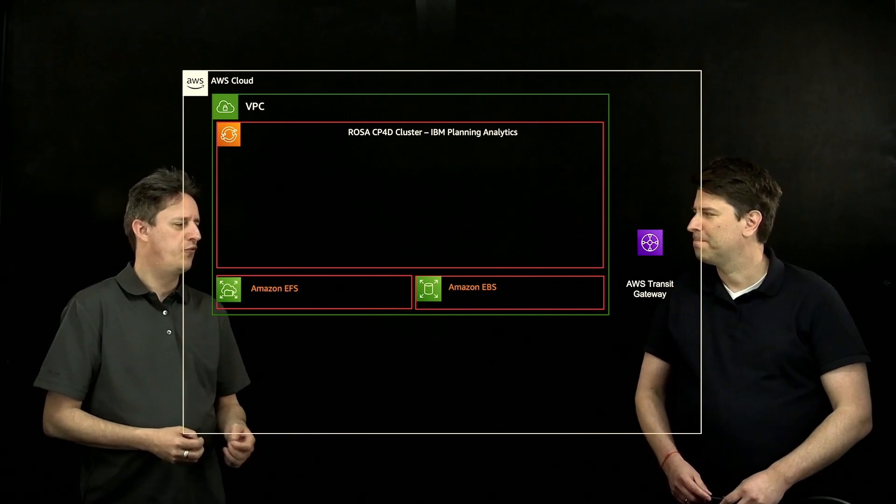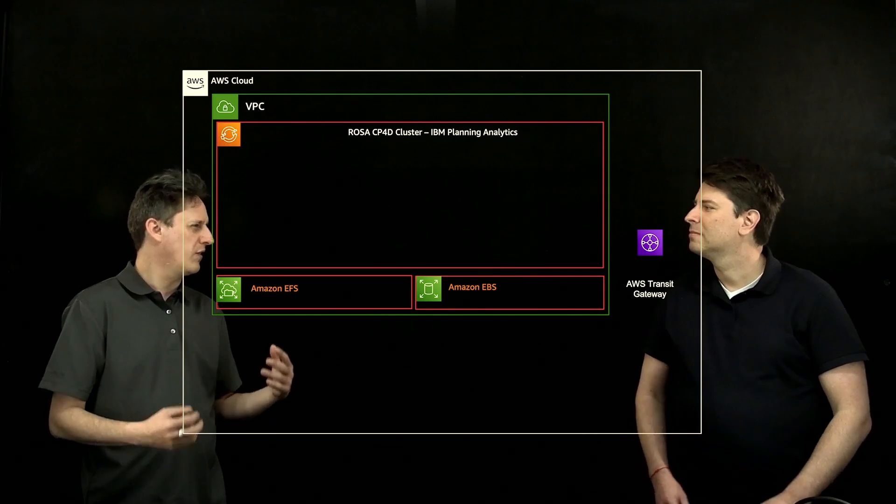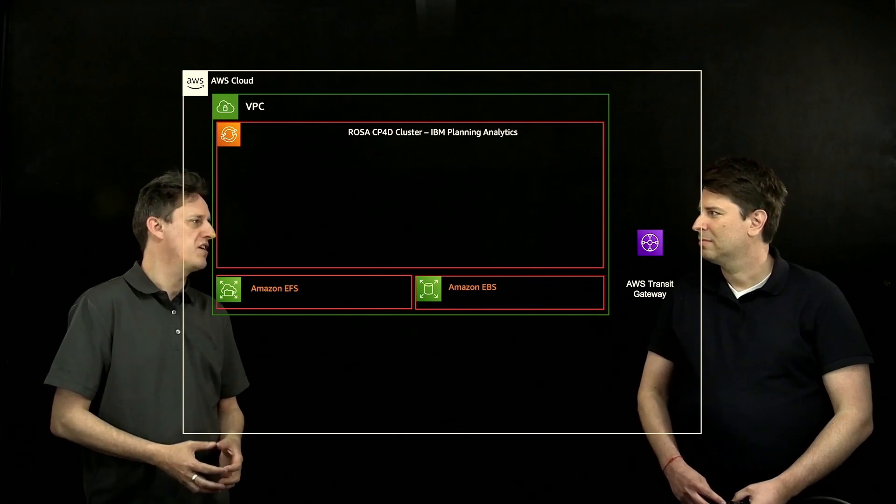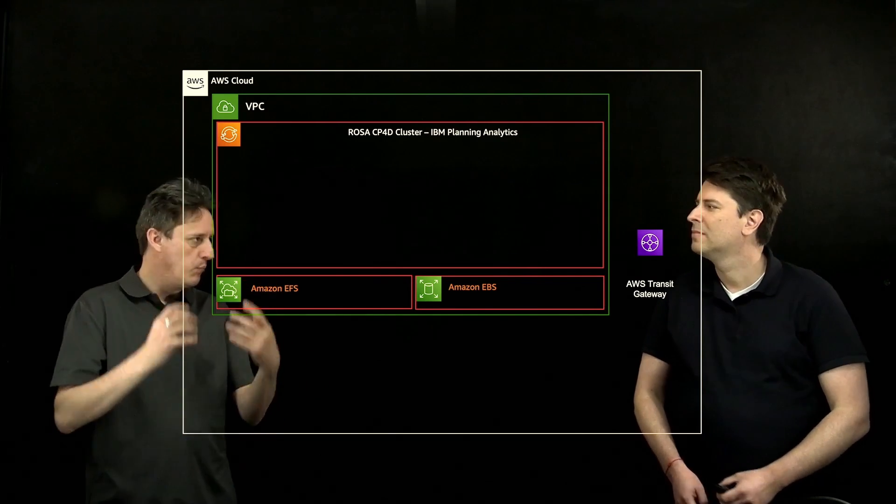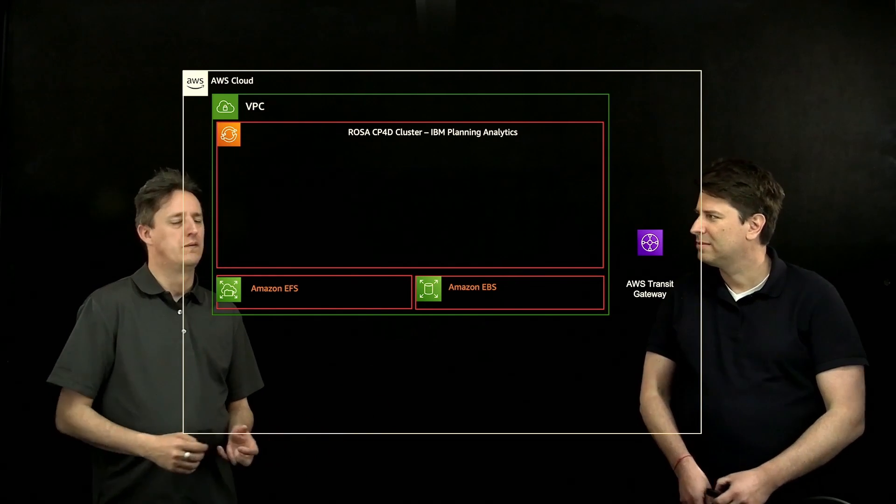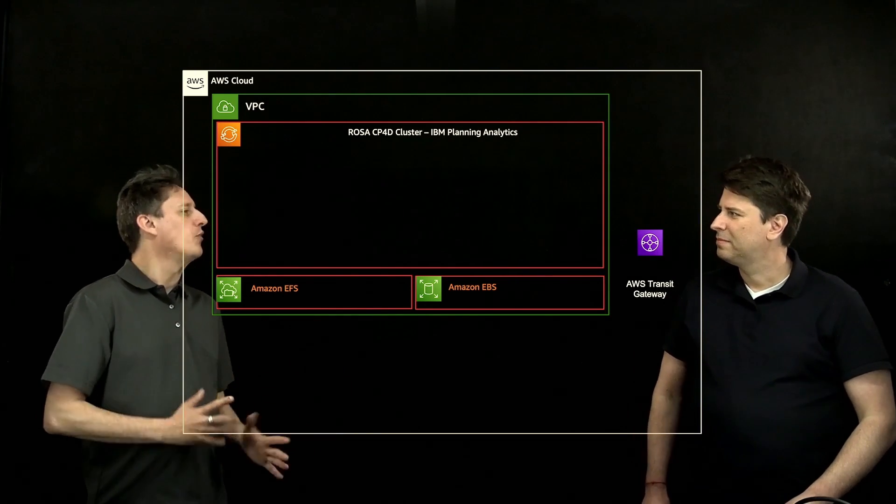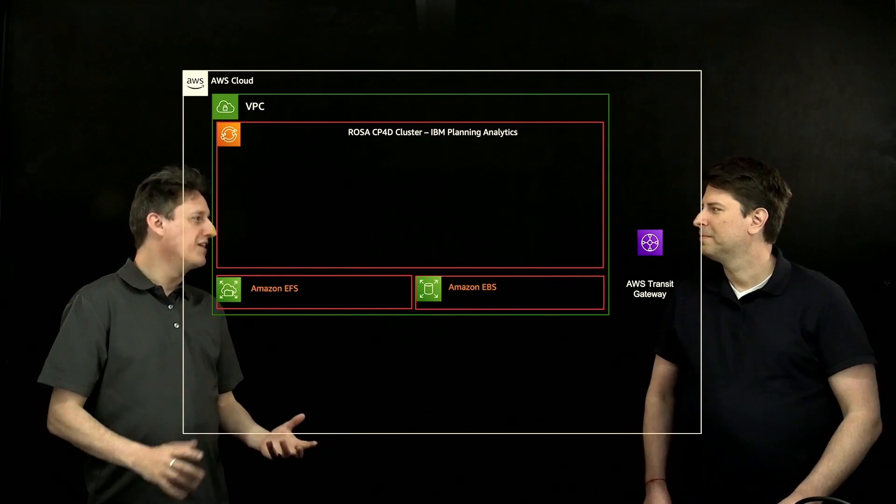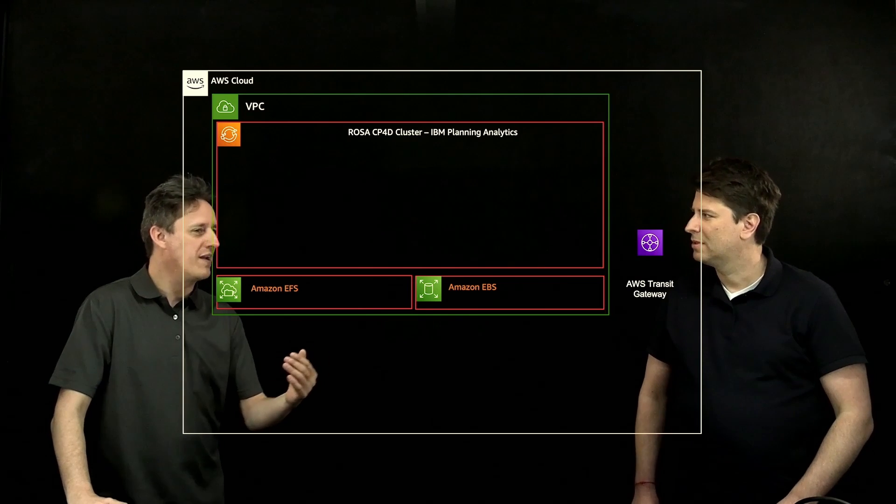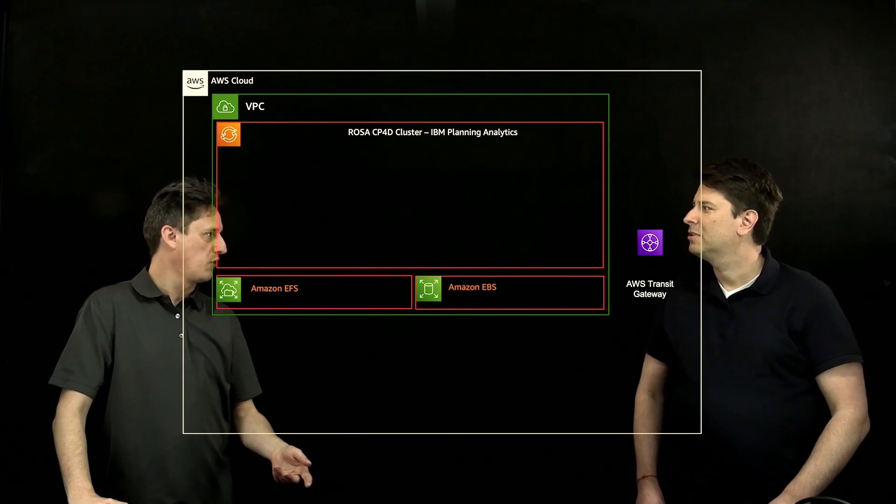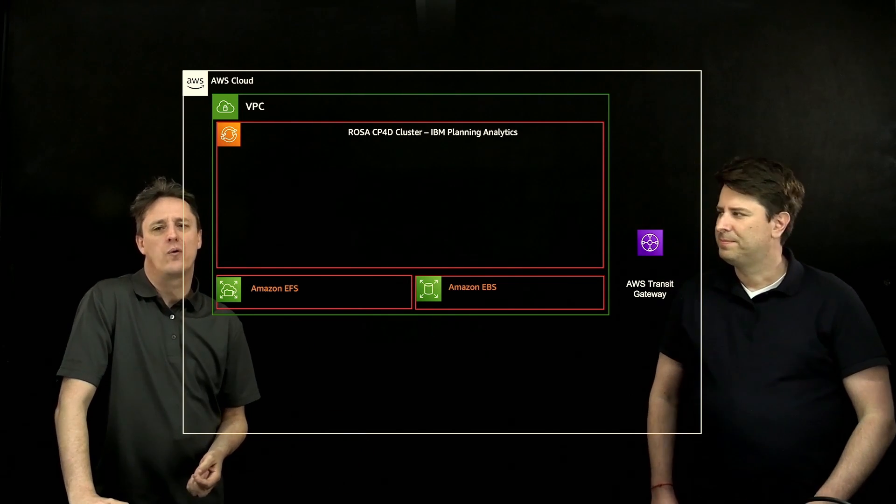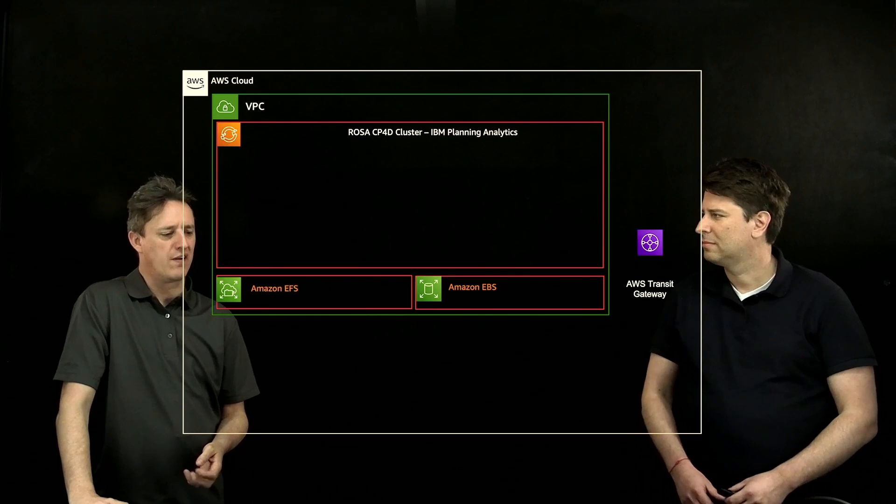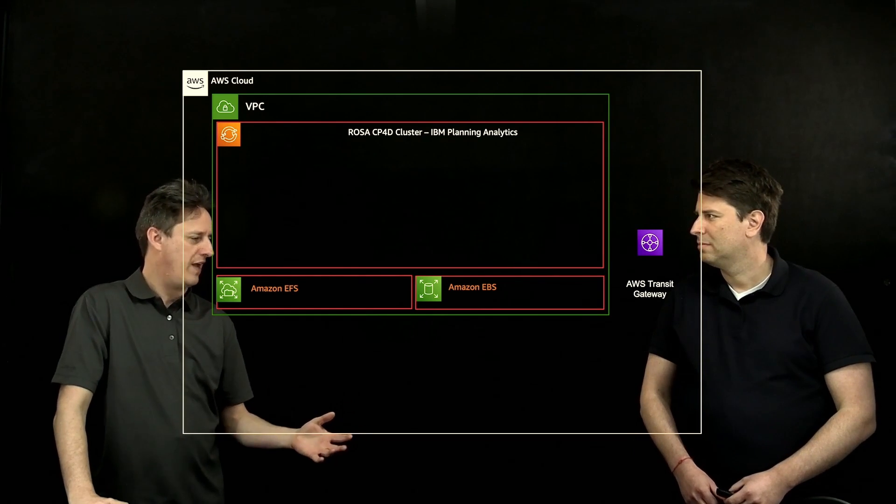So you've got a bit of a high availability concern there, but you also have a scaling concern. It doesn't sound like the type of technology that very easily scales up or scales horizontally. Correct. So many customers are over-provisioning the environment and running based on what their maximum utilization. What has changed significantly with the new SaaS offering?